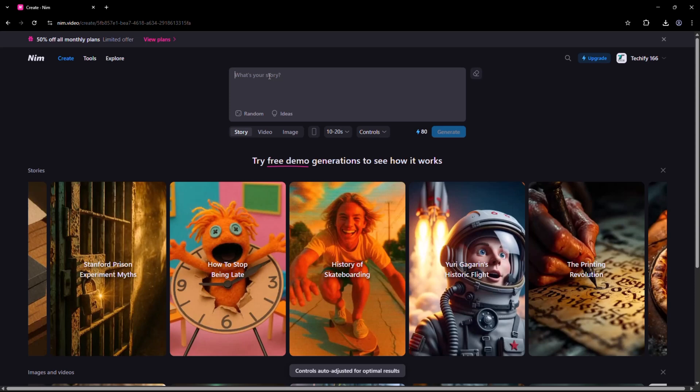Let's try: A young girl discovers a magical library hidden beneath her city. That's it. I hit Generate, and Nim takes care of the rest.